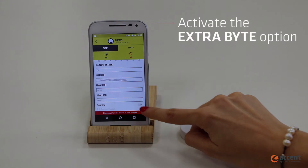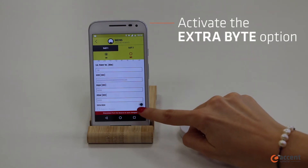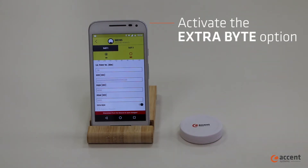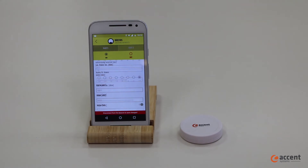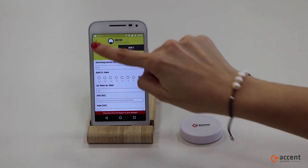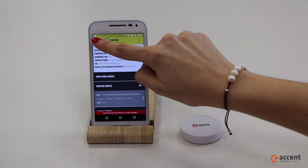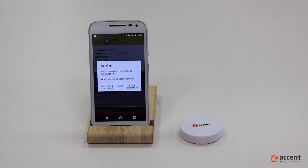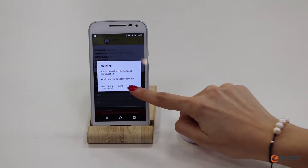Choose whether or not you want the extra byte option, which refers to the broadcasting of the battery level. Finally, save the changes.